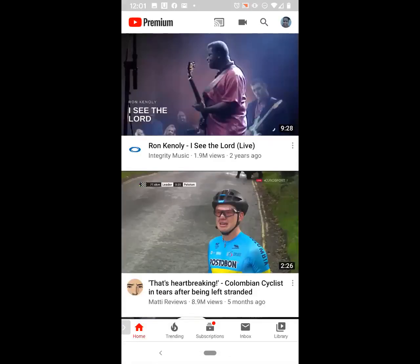Once you have YouTube installed, go ahead and click Open so that you open the app. Once you're inside of the app, click on the Search icon, which is to the left of your photo or the circle where your photo belongs at the top of the screen. Go ahead and click on the Search icon.